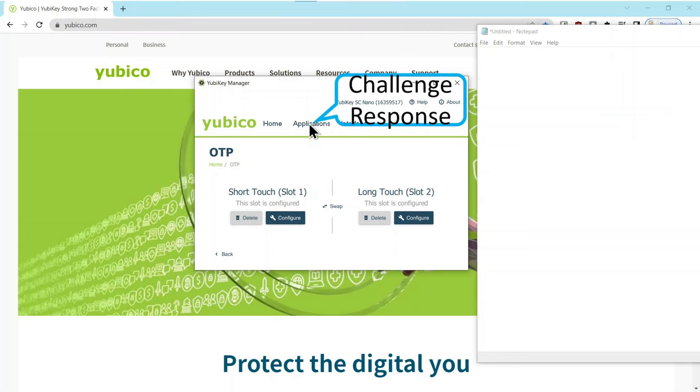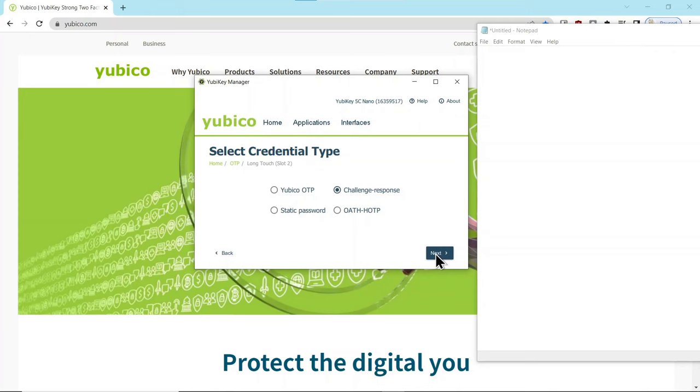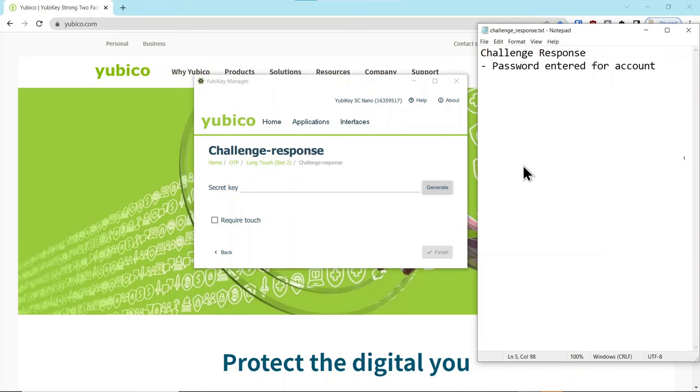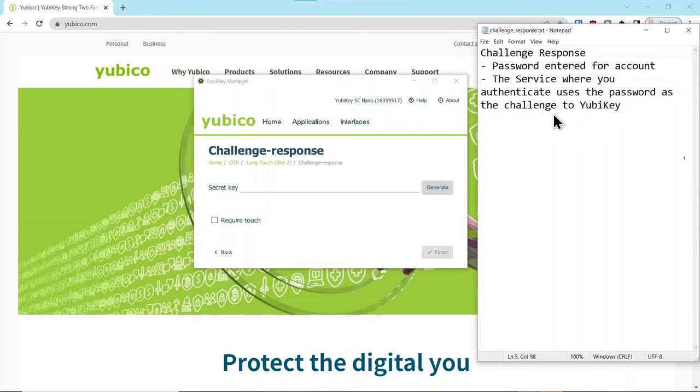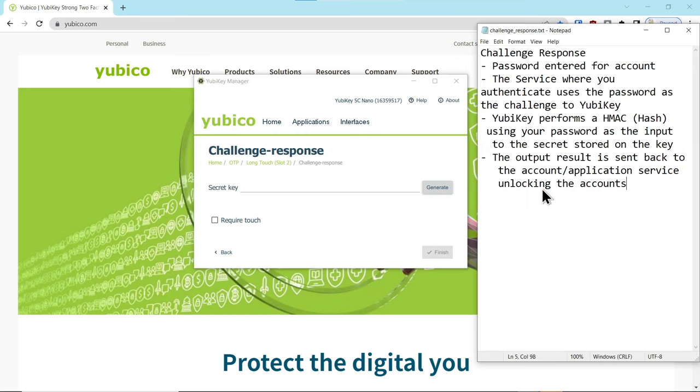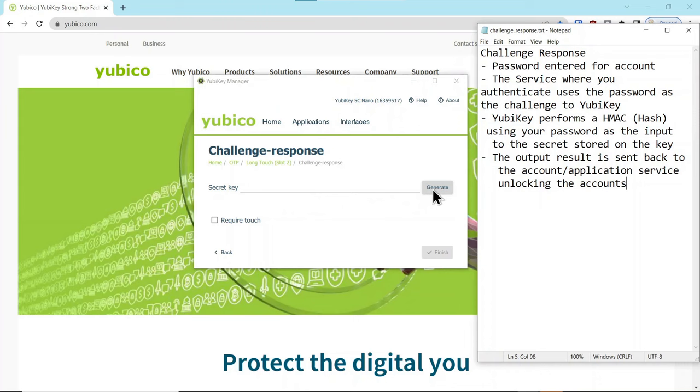Now, on to the application challenge response. Here we go challenge response. Next, and what is that? Challenge response. You enter a password for an account. The service provider of the account challenges you, and in this case, they use that password to challenge the YubiKey. The YubiKey and the secret are hashed together. That is returned to the service provider, and that's what unlocks your account. It's been used with KeePass, which is a password manager application that uses the challenge response account to be able to authenticate to the database for your passwords.